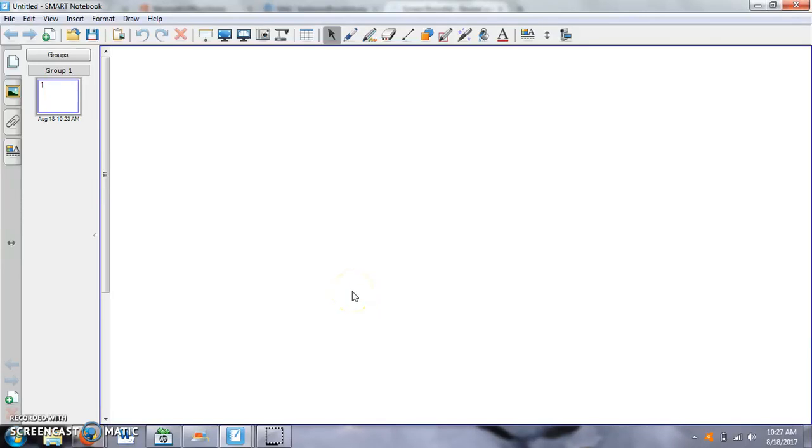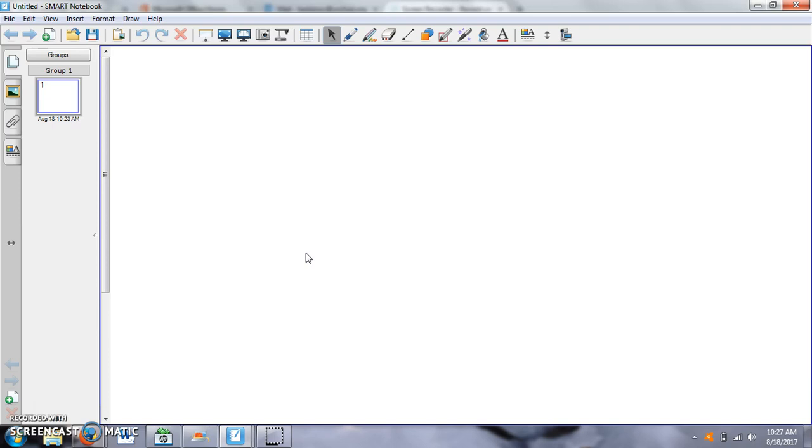Okay, so I'm going to show you how to make a smart recording or a video on your Smart Notebook. This version is a little bit older because I have it on my home laptop, but the version that we have in school is obviously a little bit more updated, so it might be a little bit different.